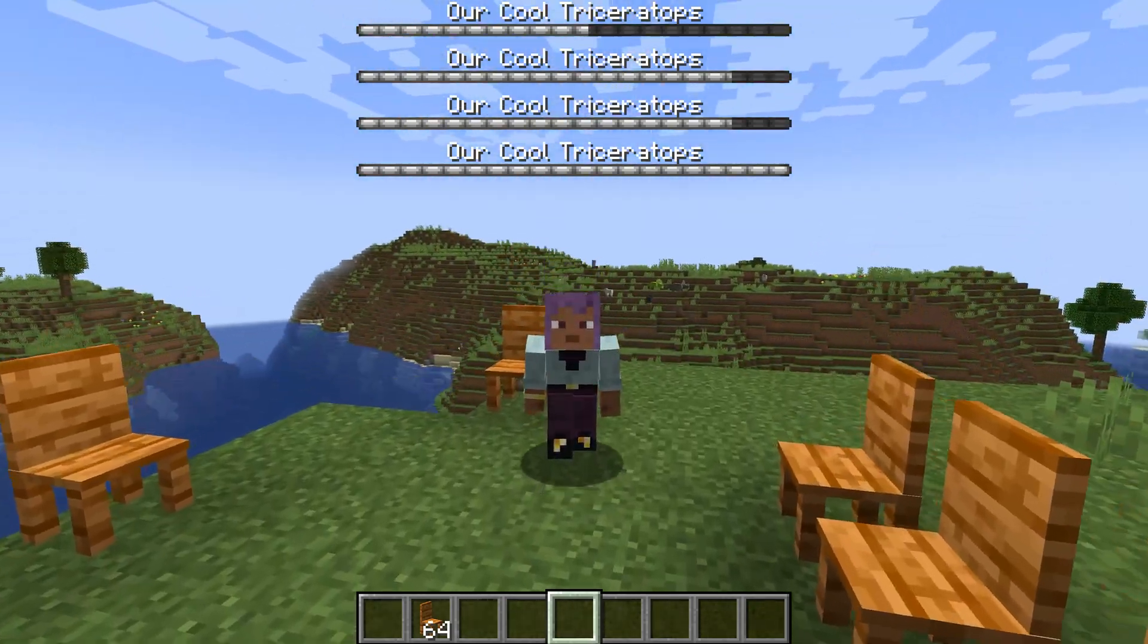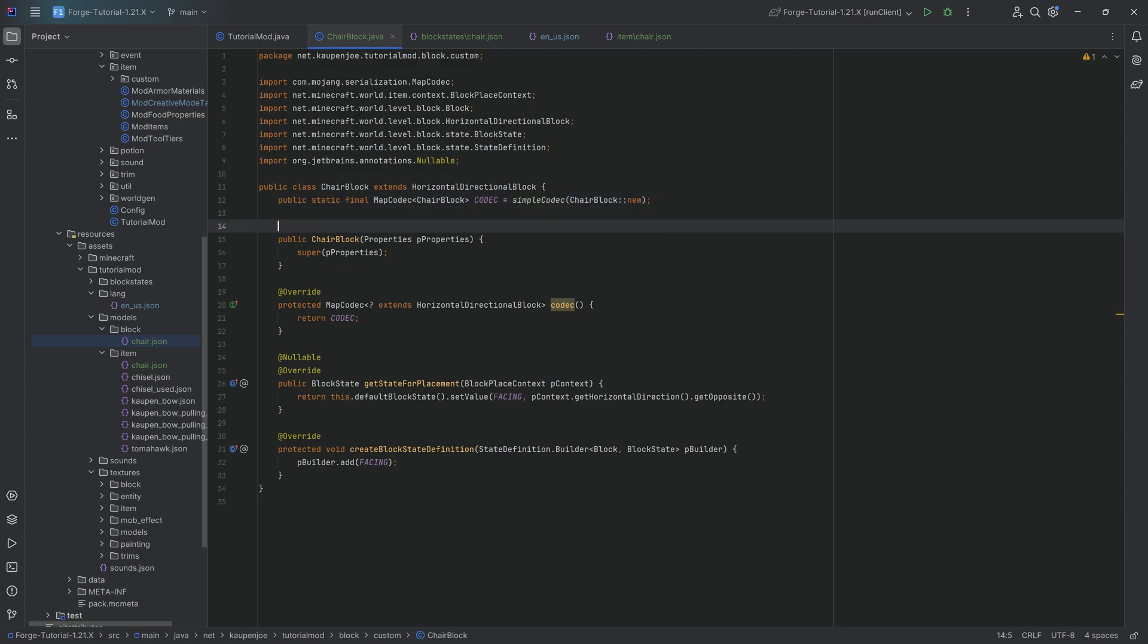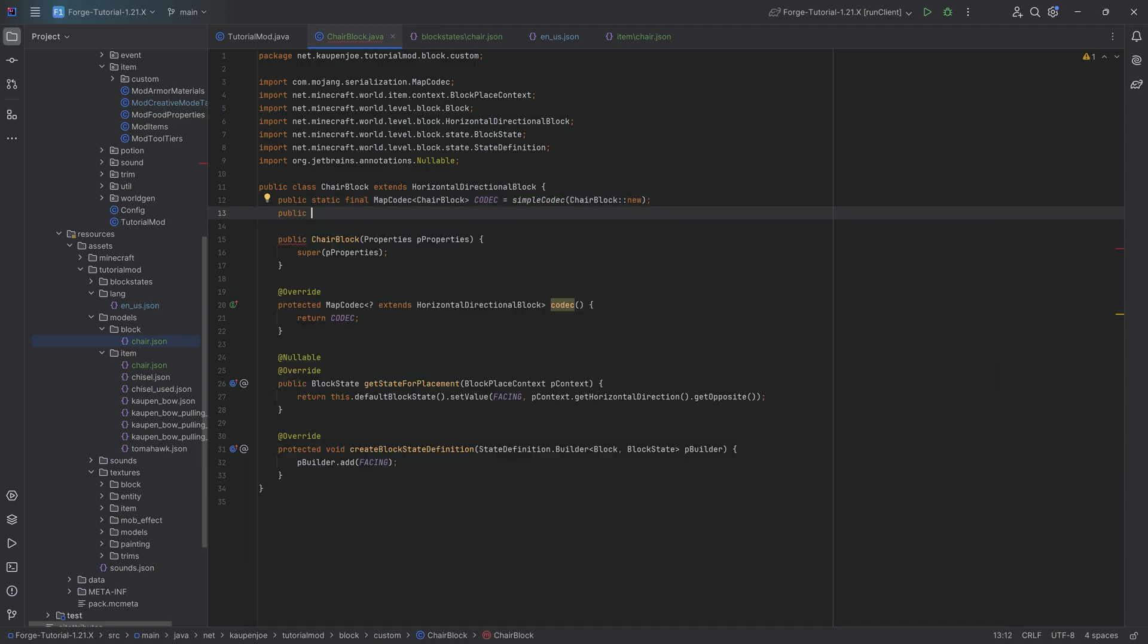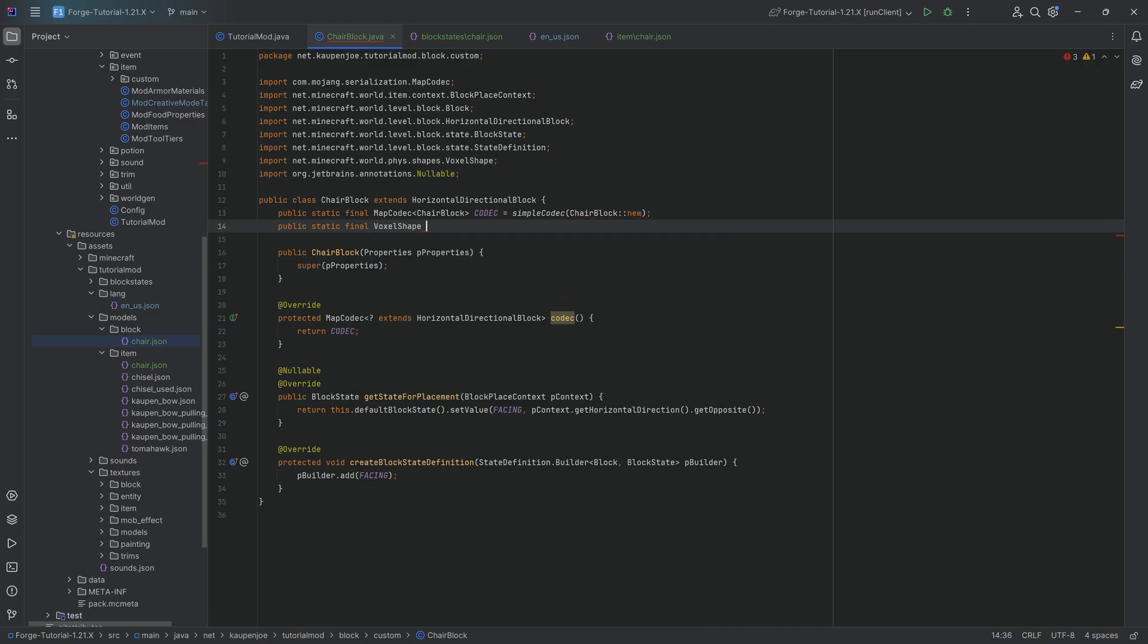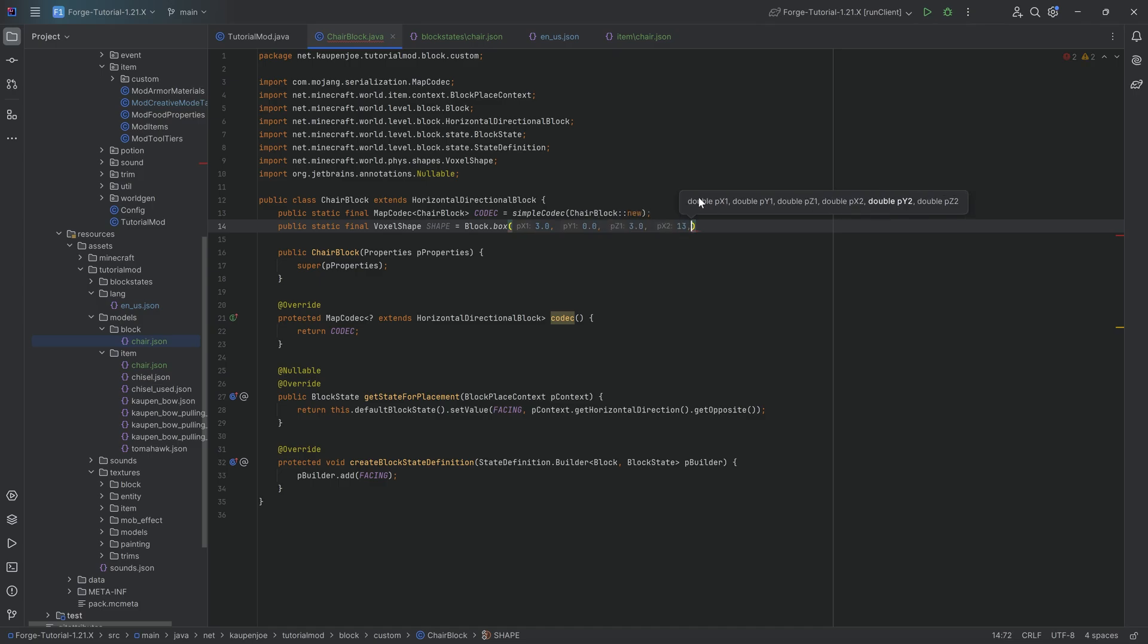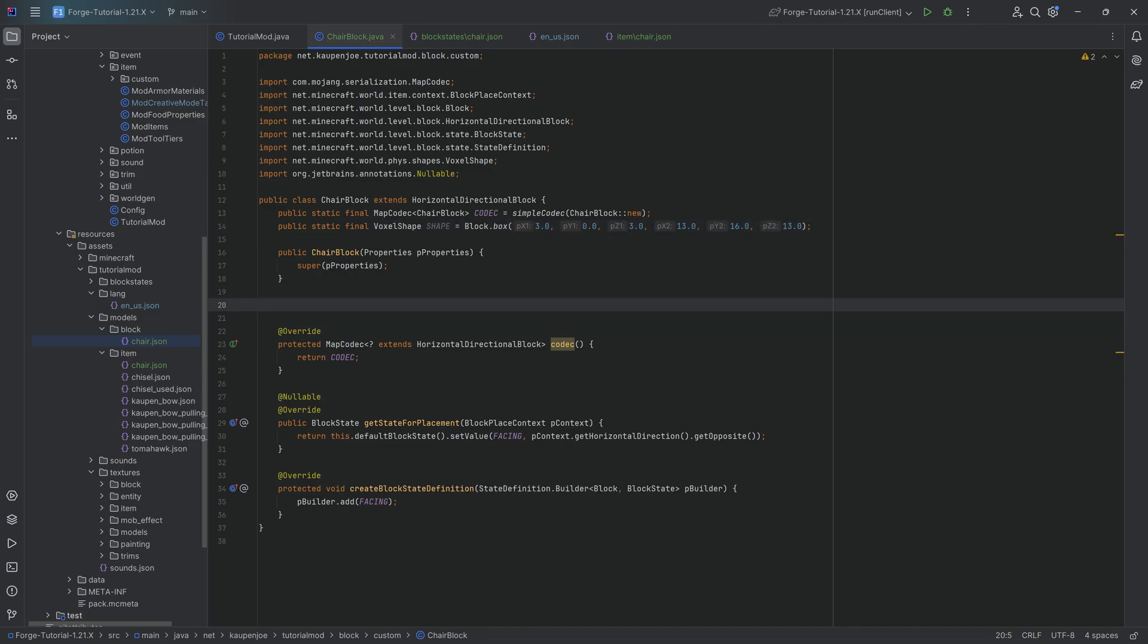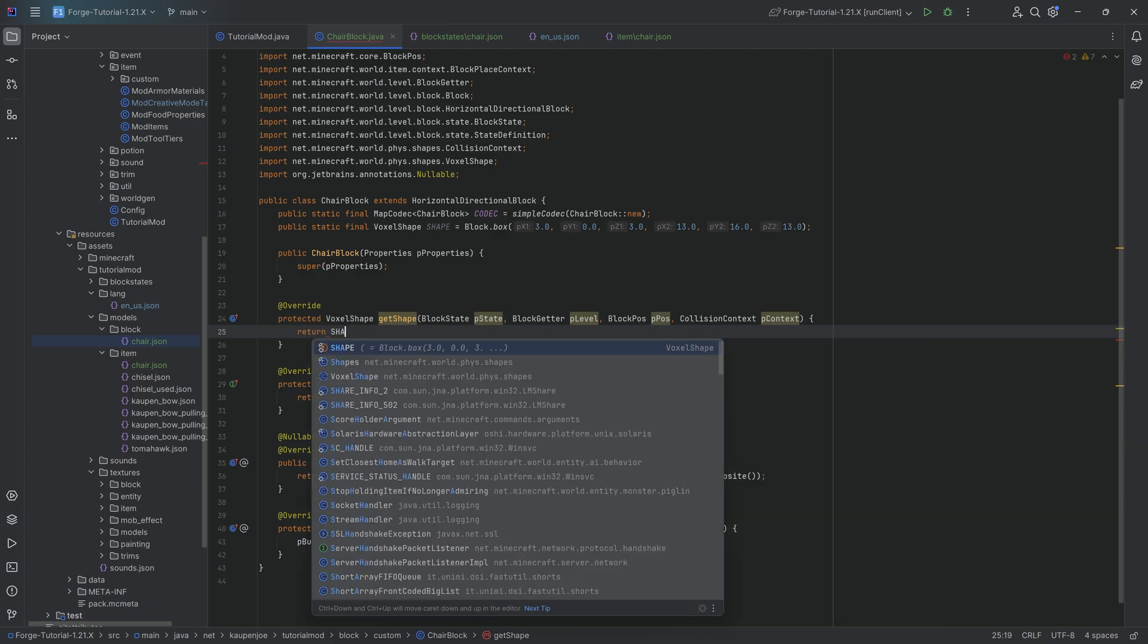Overall, voxel shapes are fairly simple to understand. We're simply going to add one in our chair block class. This is going to be a public static final VoxelShape. It's going to be called SHAPE, equal to Block.box. Then we need to put in some numbers. This is going to be 3.0, 0.0, 3.0, 13.0, 16.0, and then 13.0. This is going to be returned inside of the getShape method. That is going to get us our custom shape.